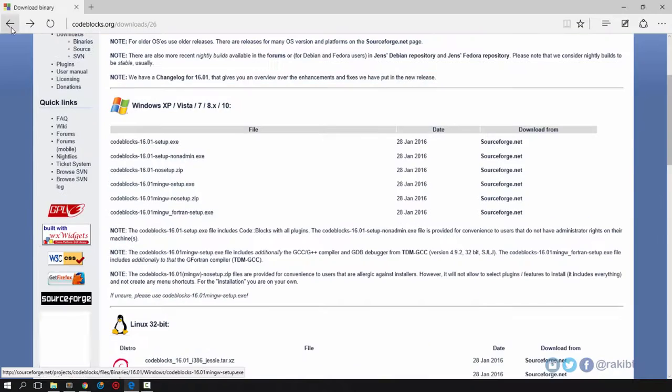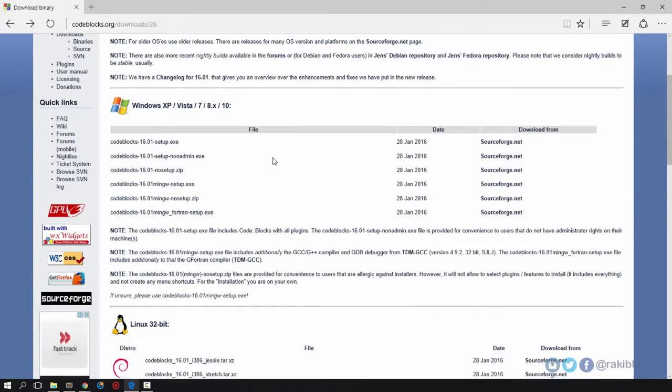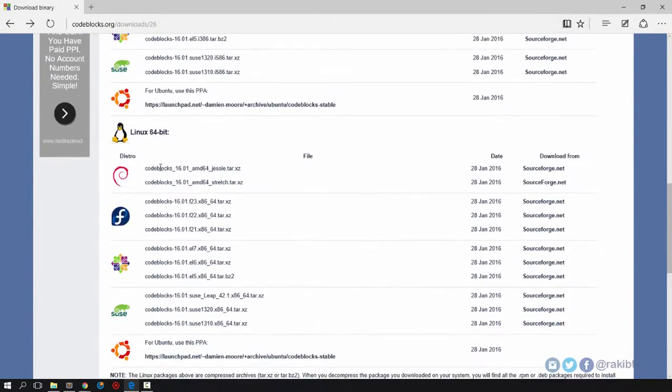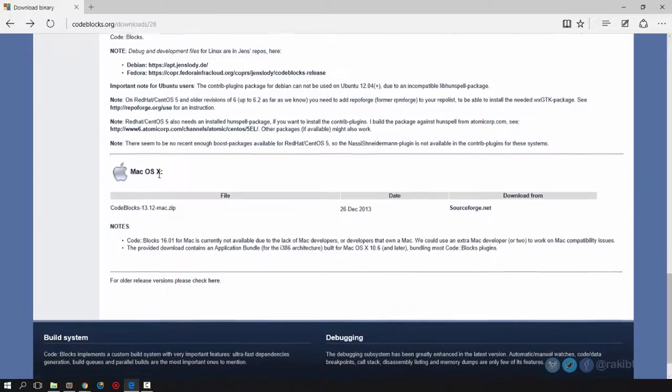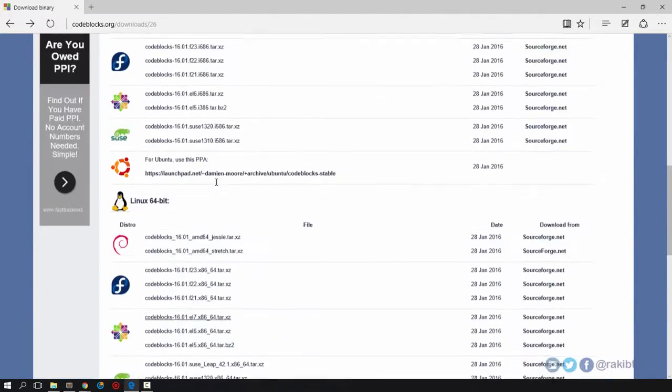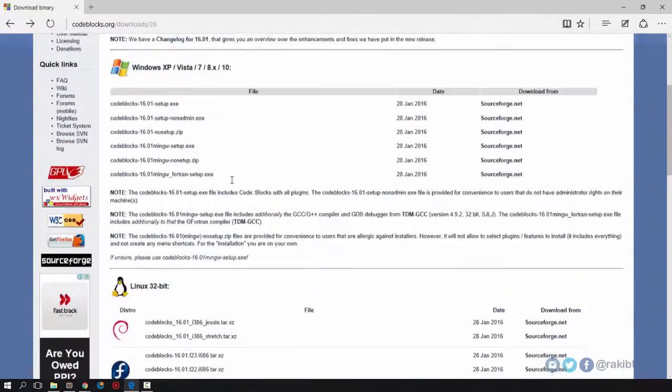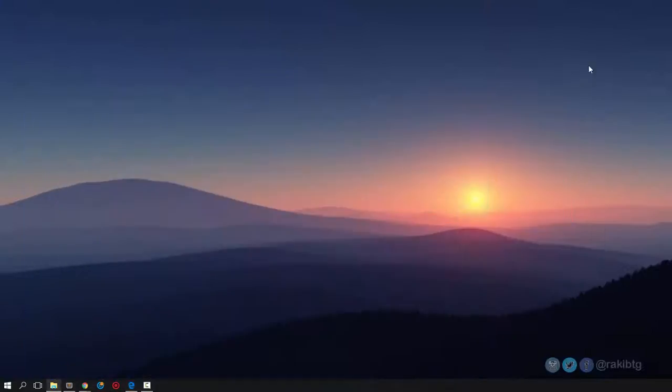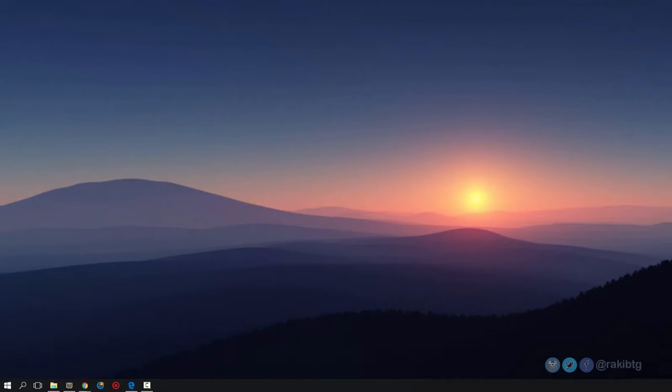I forgot to mention there are other versions for Linux and Mac for people who use Mac OS, but this is only for Windows. I already downloaded the file and here it is.